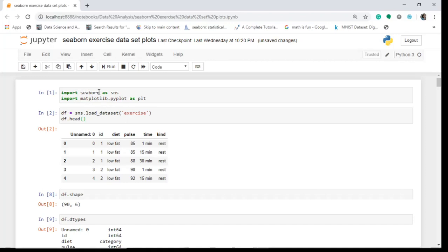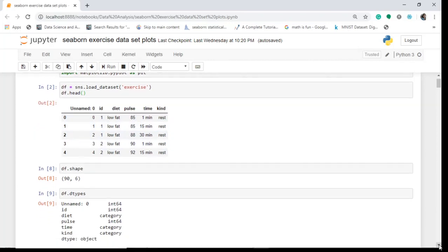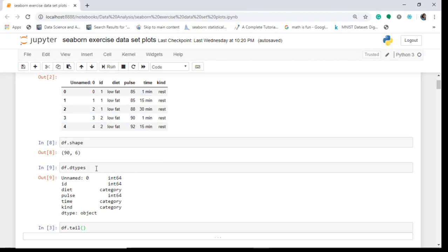In a data frame I have loaded the exercise dataset. We can see the first five entries of our data frame, and we see that we have 90 rows and six columns. We can also quickly check the data types of all our columns.